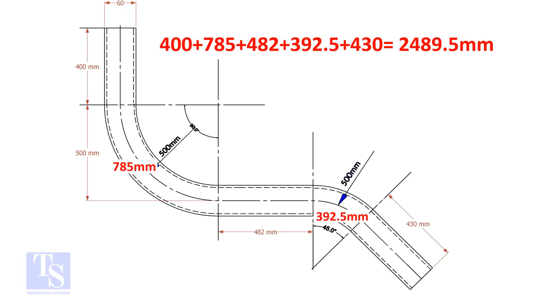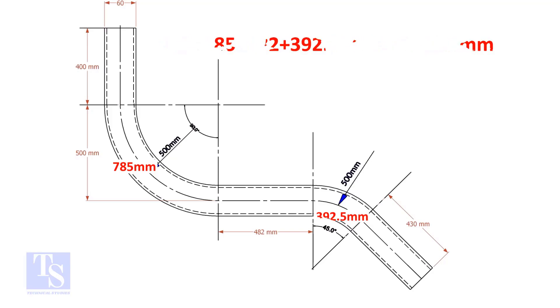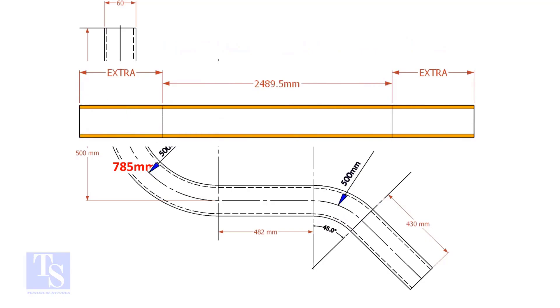Add these lengths. The total length of the pipe is 2489.5 millimeters. An important thing to remember: you may need to add extra length at both ends of the pipe. This extra length depends on the bending process. Thank you for watching.